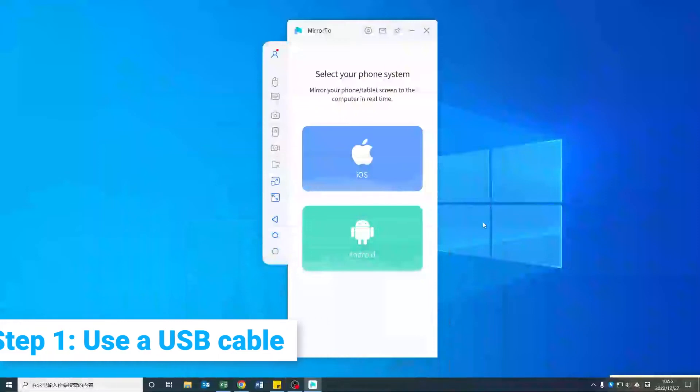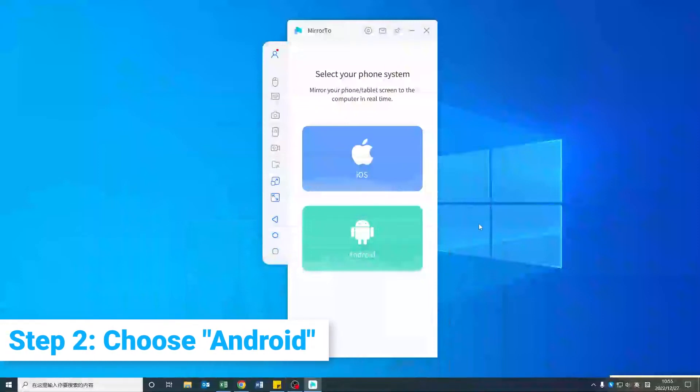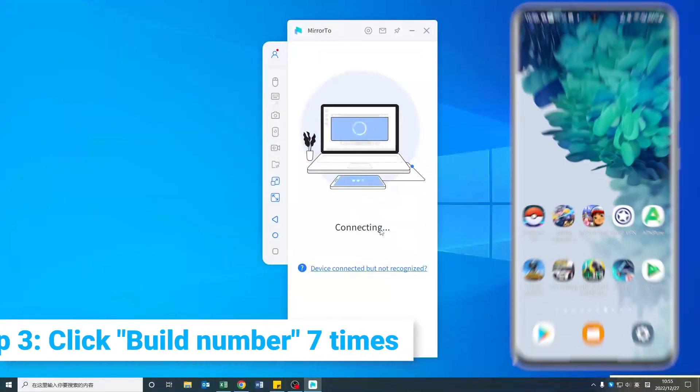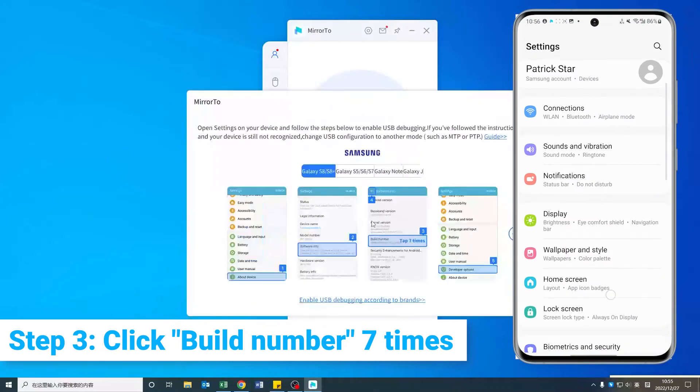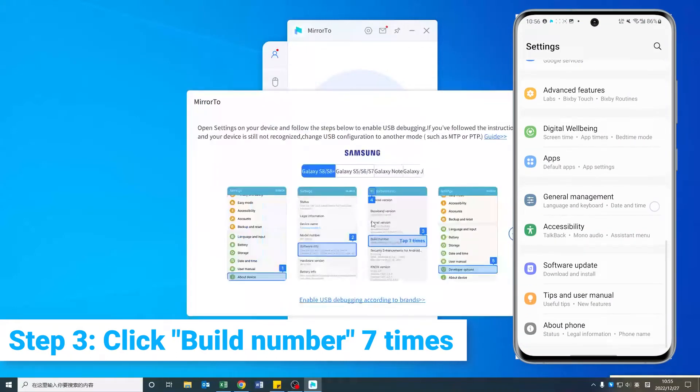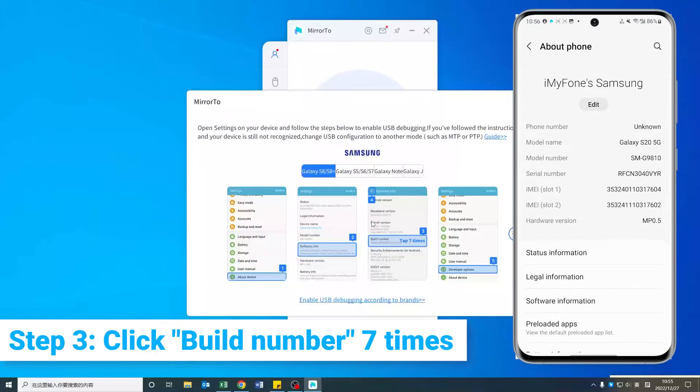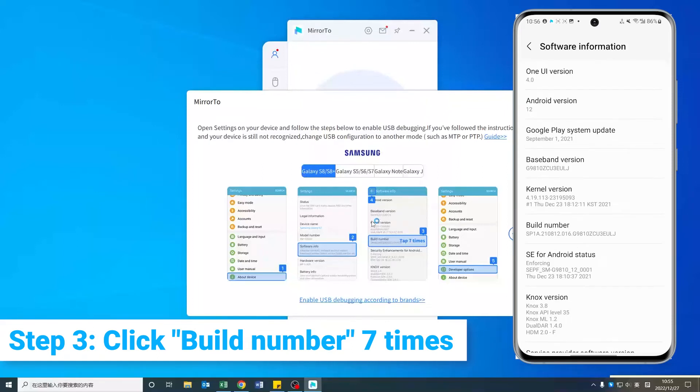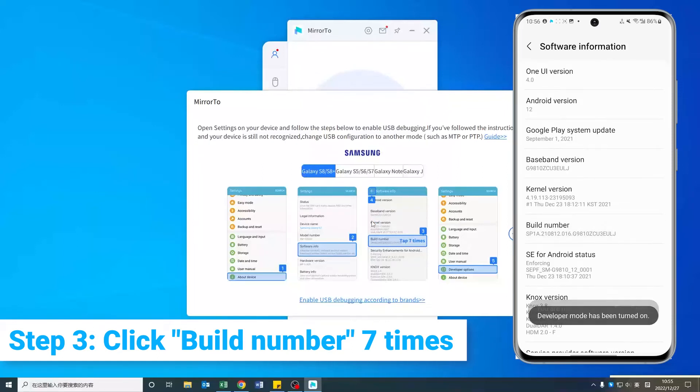Step 2: On your computer, launch the app and choose Android. Step 3: On your phone, go to Settings, then About Phone, then Software Information. Click Build Number 7 times.